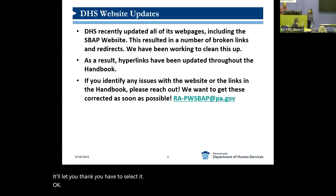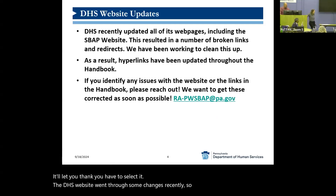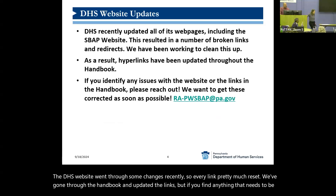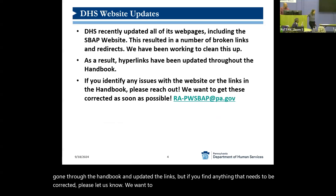The DHS website went through some changes recently, so every link pretty much reset. We've gone through the handbook and updated the links, but if you find anything that needs to be corrected, please let us know. We want to get that fixed as soon as possible, and you can send that to the RA account.